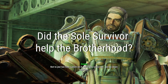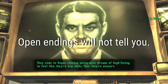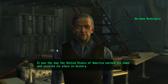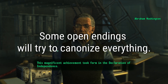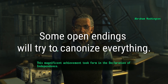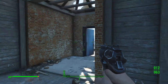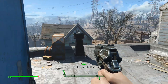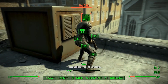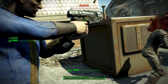Did the Sole Survivor help the Brotherhood? Did the Courier help Mr. House? With an open ending, you'll never know. Open endings will be vague with such information if it's mentioned at all. They may even try to canonize each choice by having everything happen regardless. Under this method, something — but not necessarily the Sole Survivor — may destroy the Institute, Railroad, Minutemen, and Commonwealth Brotherhood at some point, turning everything the Sole Survivor did pointless.